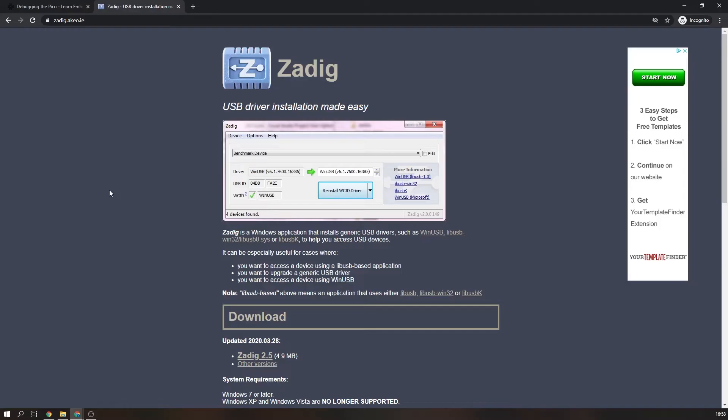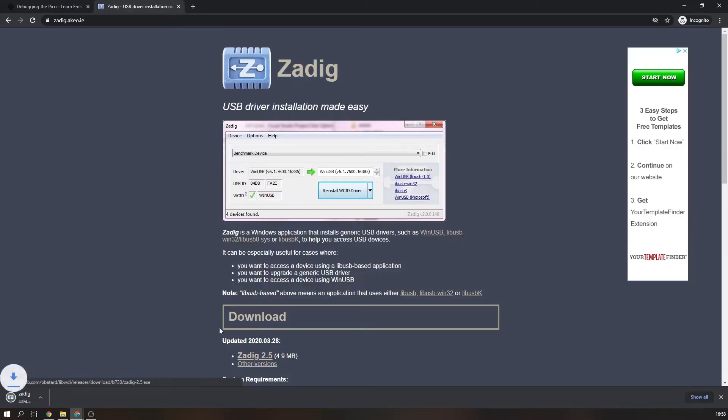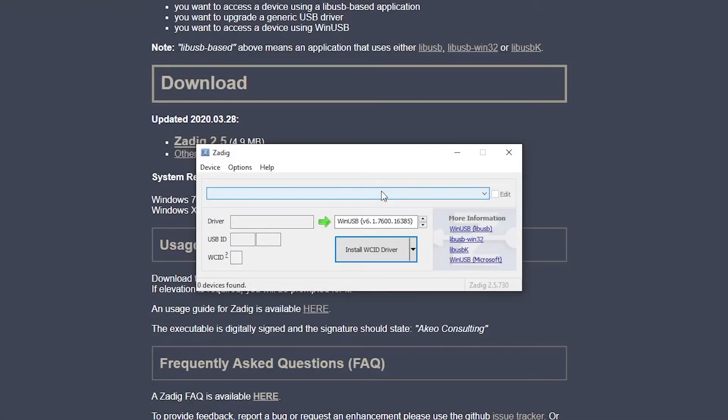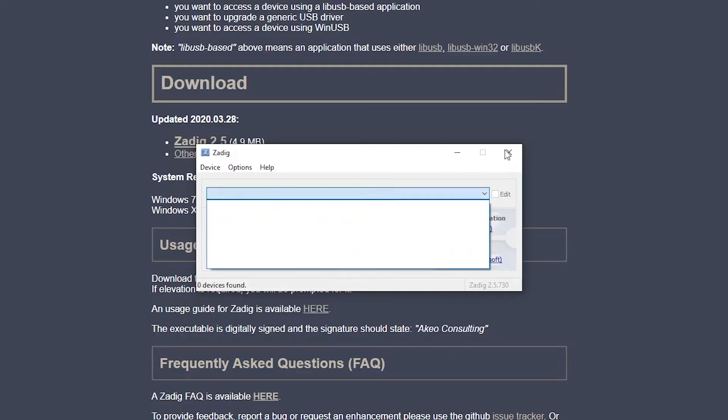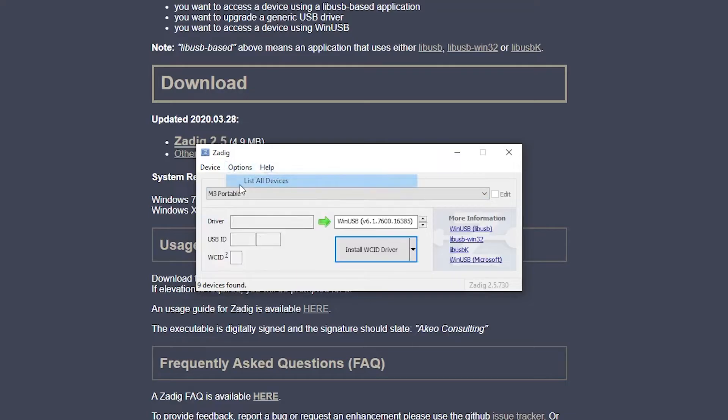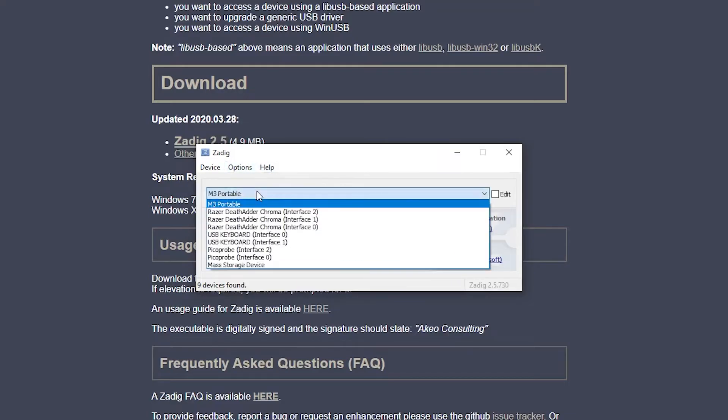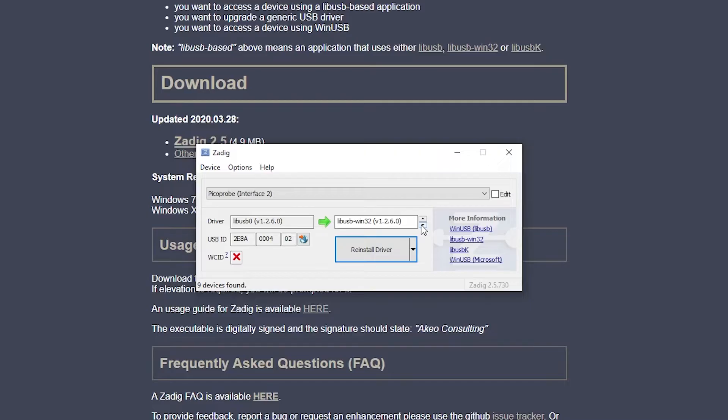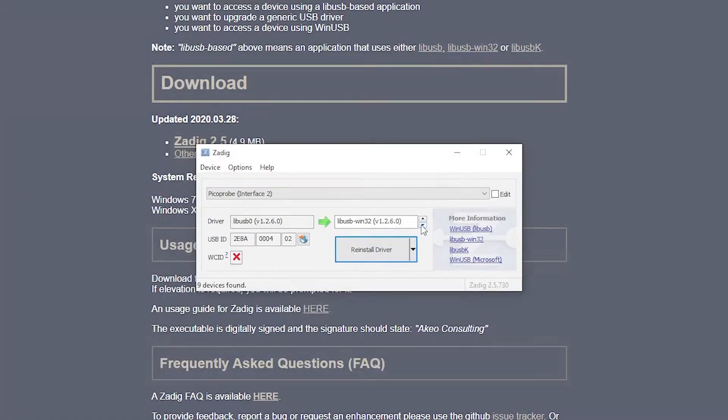Now we need to install the USB drivers. Download Zadig from the website linked in the description. Open the file and select the Picoprobe interface 2 option from the drop down. If you don't see it then in the options menu select show all devices. In the driver box select the libUSB Win32 driver and press install.